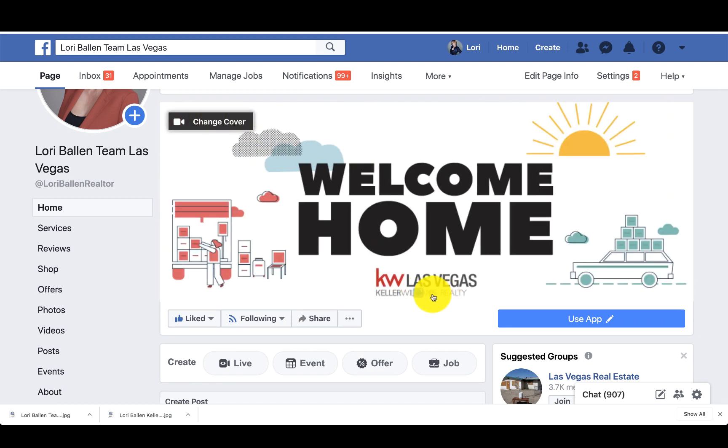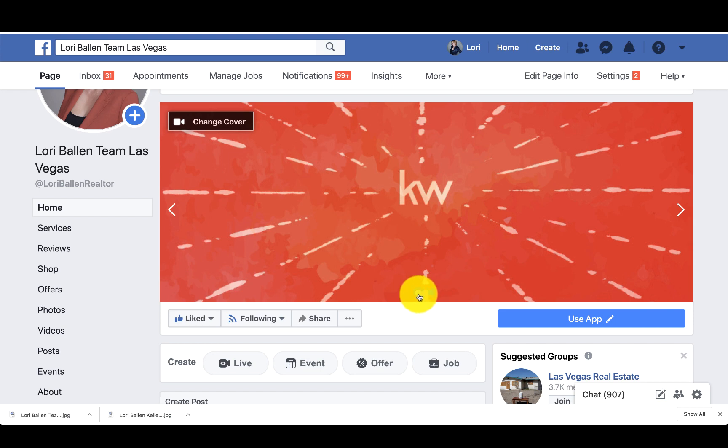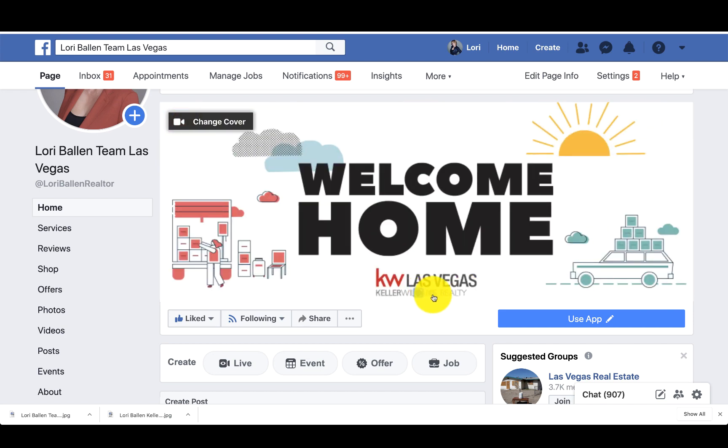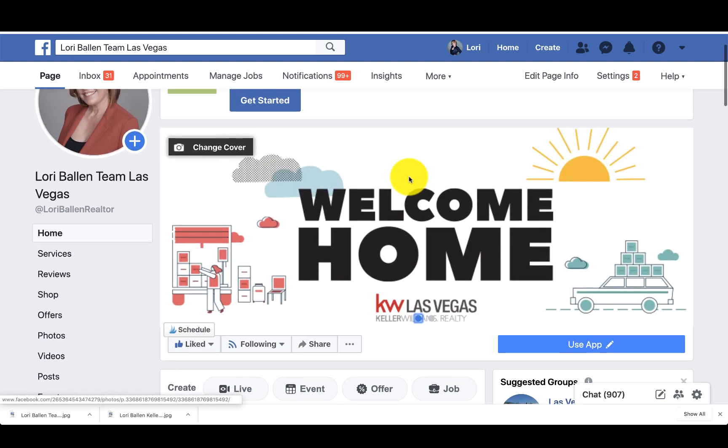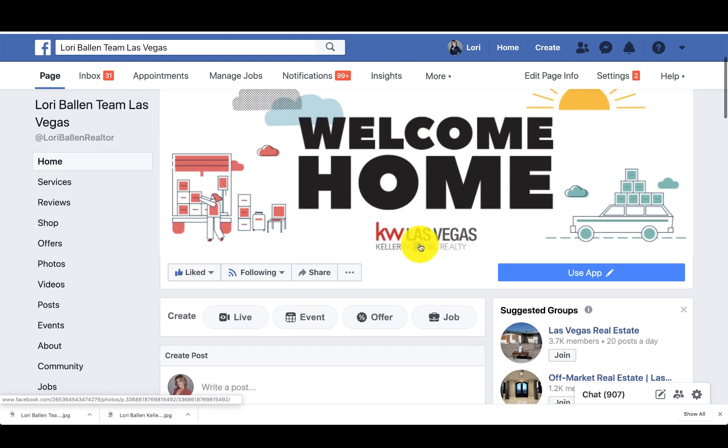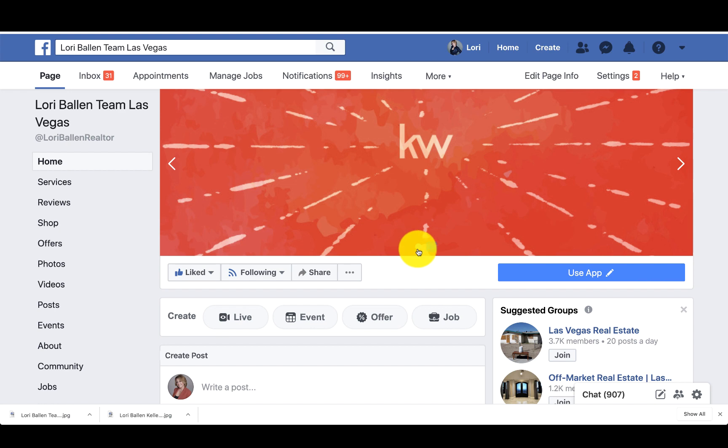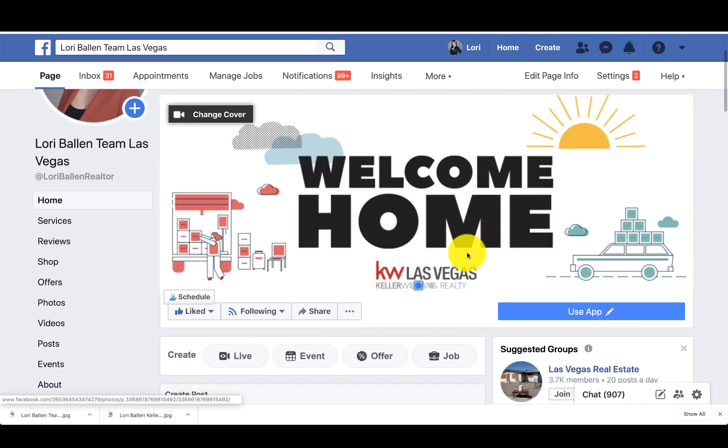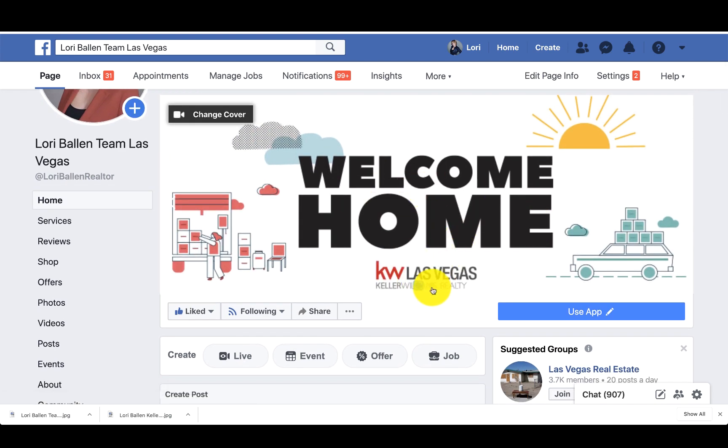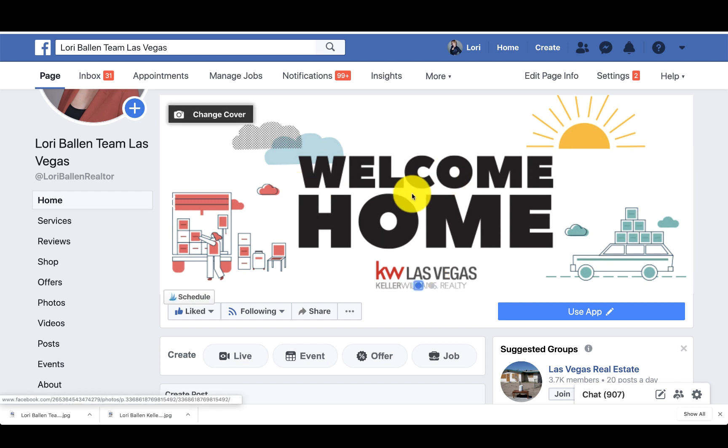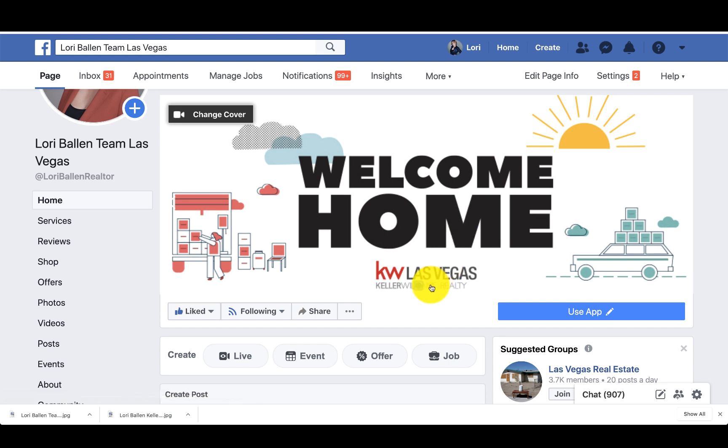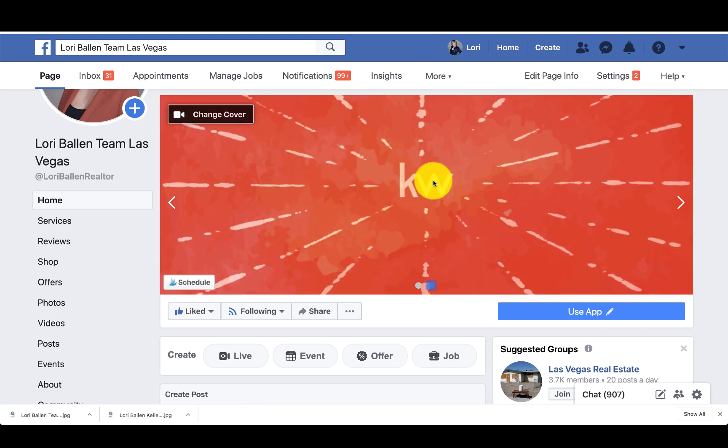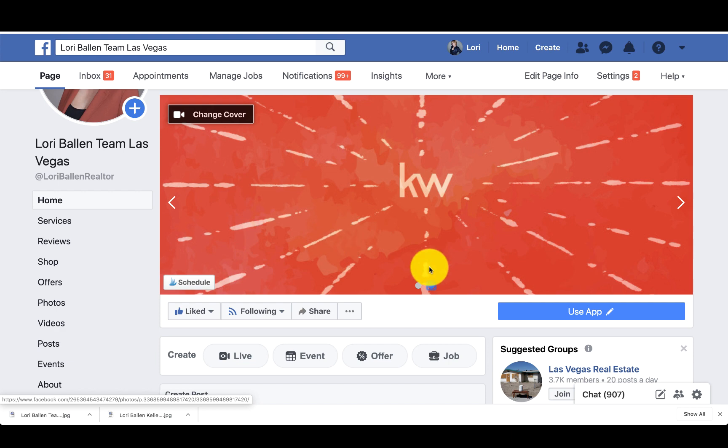So I think we can put five of those up there. So you can just choose one or you can choose multiple. One thing you might do is you could choose your welcome home as your main one, and then you could do photos of your listings on two, three, four, or five. Or photos of you with your designation award. Or the second one could be a video of you running up to a house or something.